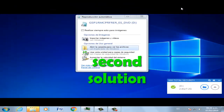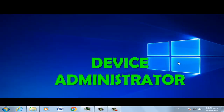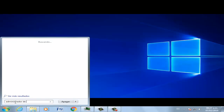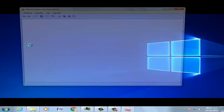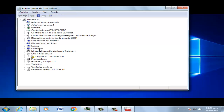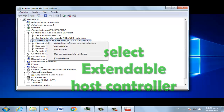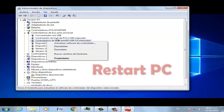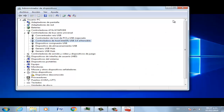Second solution: go to Device Manager, select the host controller, right-click it and select Disable — not Uninstall, Disable.